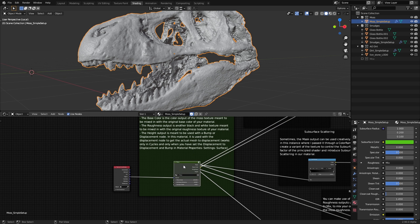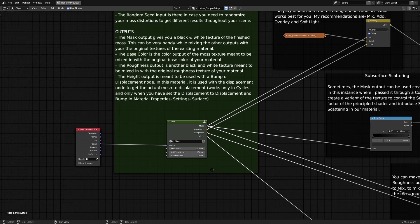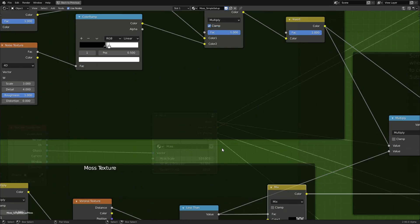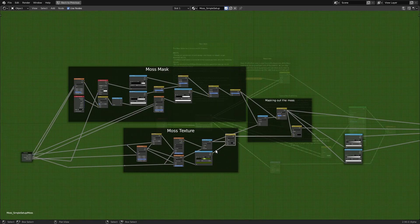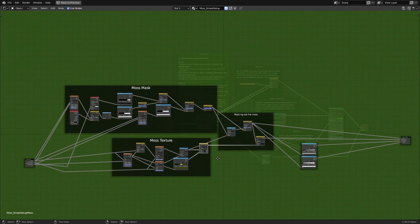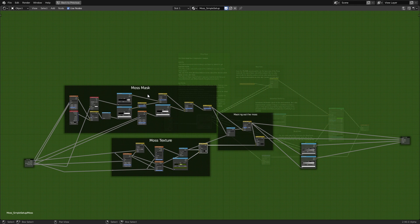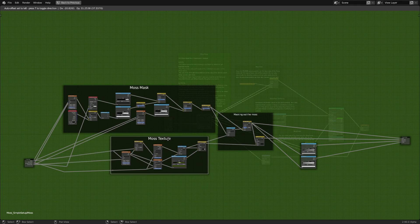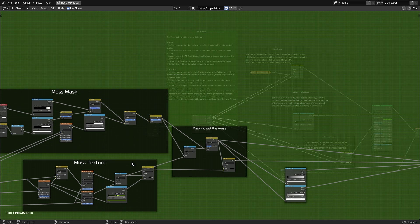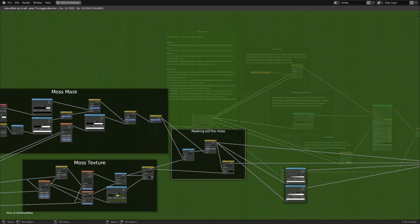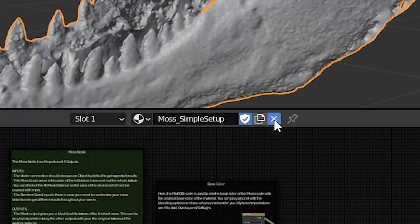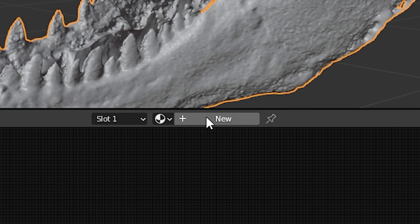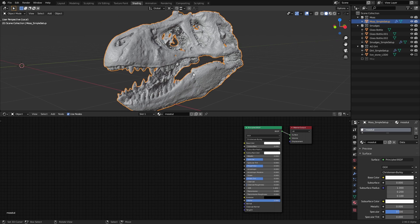Now with all of that out of the way, let's take a look inside the moss node. As you can see, this doesn't look as intimidating as you might have thought. There are really just three steps to making this thing: making the mask, making the moss texture, and then mixing them together so that the moss texture is only appearing where we have our mask. So let's get rid of this material and make a new one so that we can focus on each step properly.